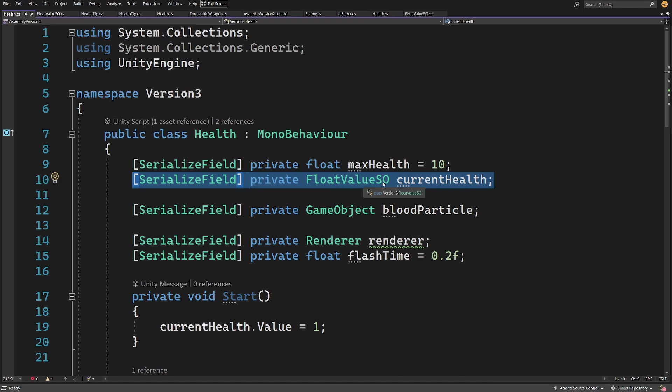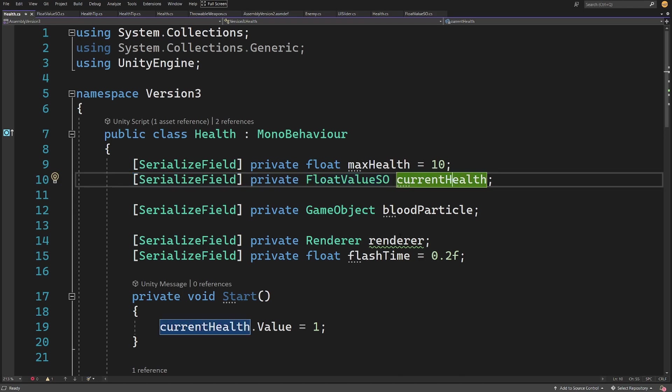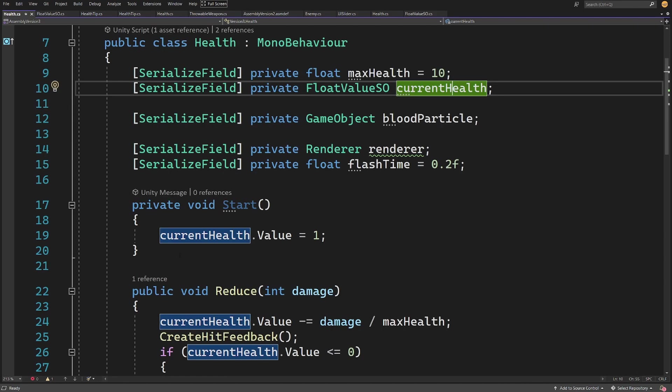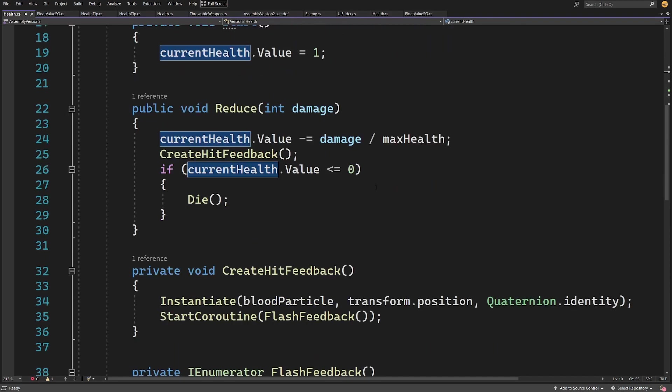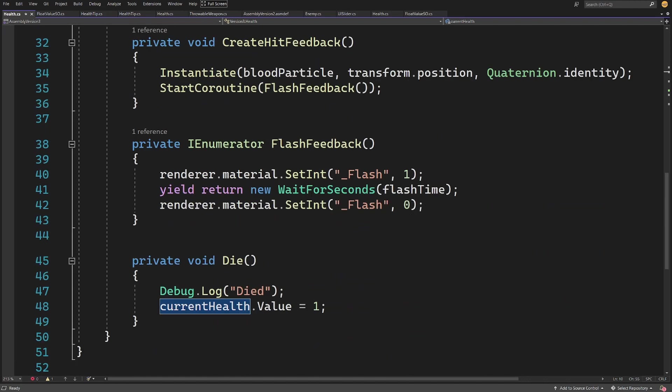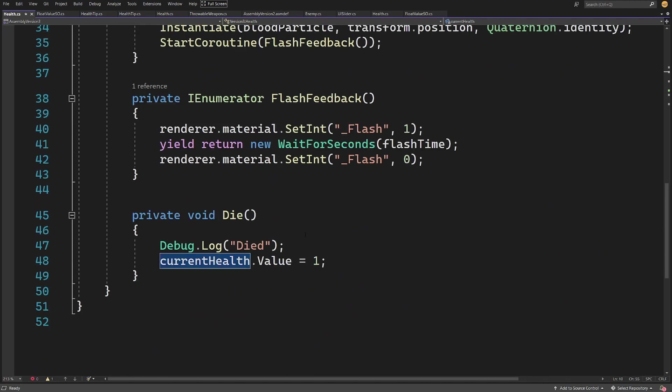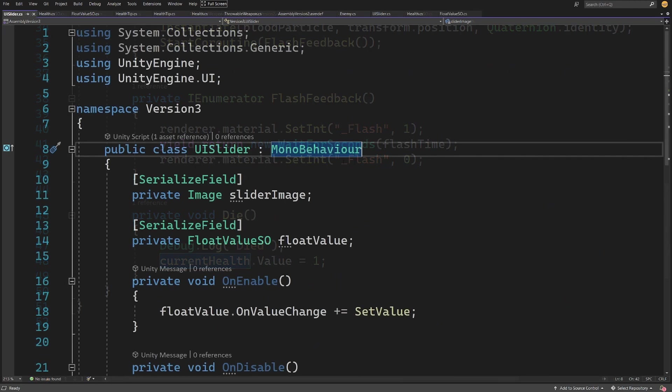If we take a look at our health script now, this depends on a serialized field private float value SO current health. We are back with our previous solution where we have stored our health in a float value. This time instead of a float value, we are storing it in a scriptable object. We are calling current health dot value equals one and we are setting this value inside our scriptable object.